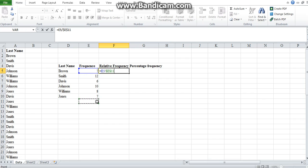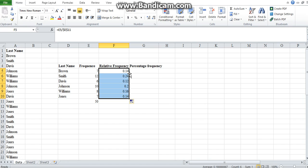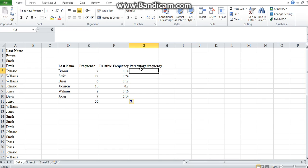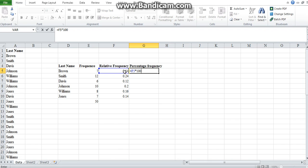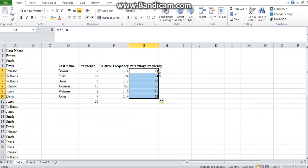You get 0.14, then autofill to get all relative frequencies. For percentage frequency, that equals the relative frequency multiplied by 100. Then autofill again and you have all your percentage frequencies.